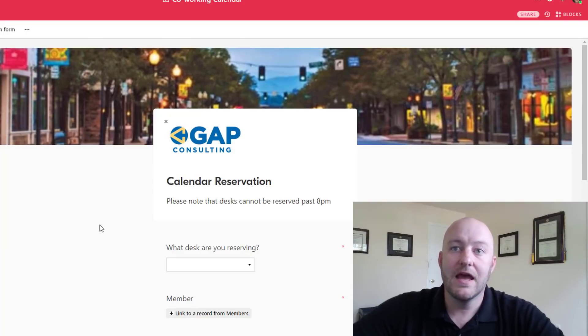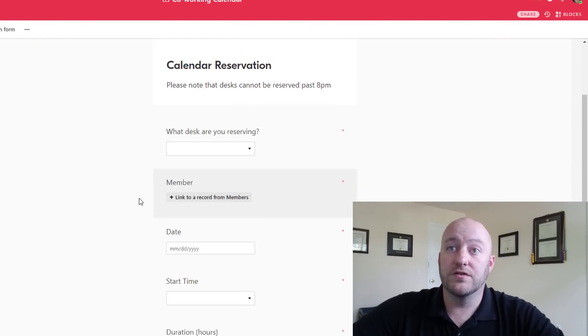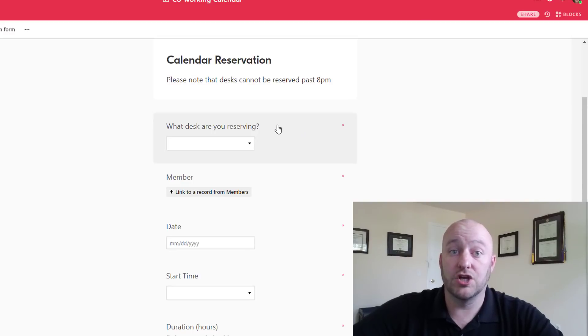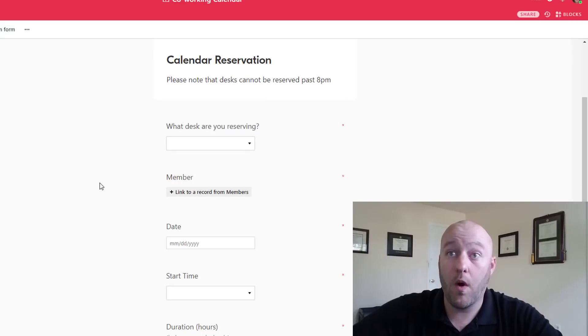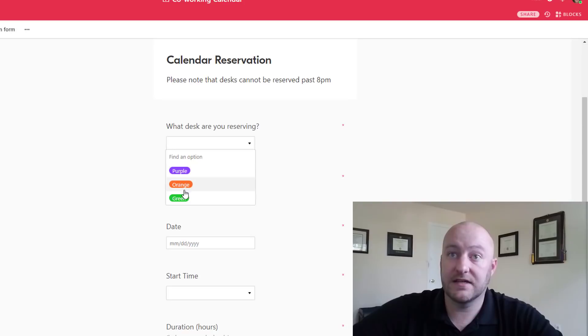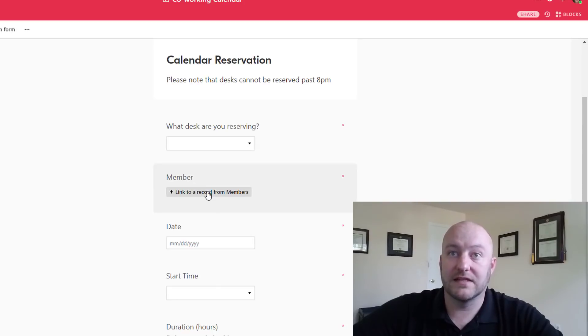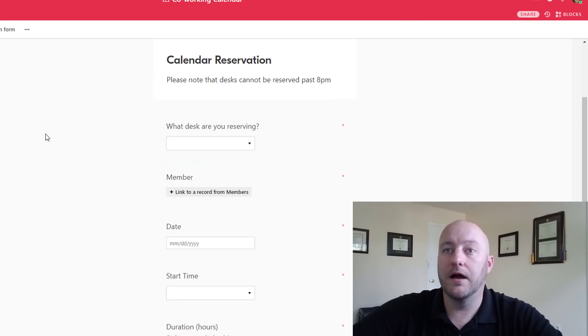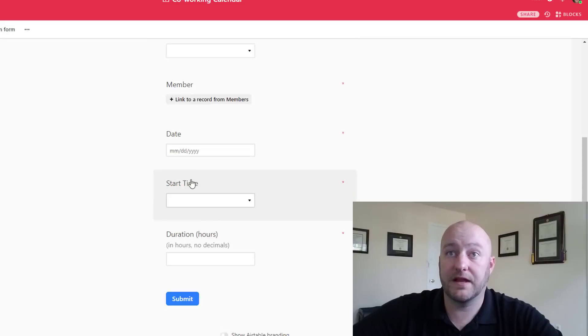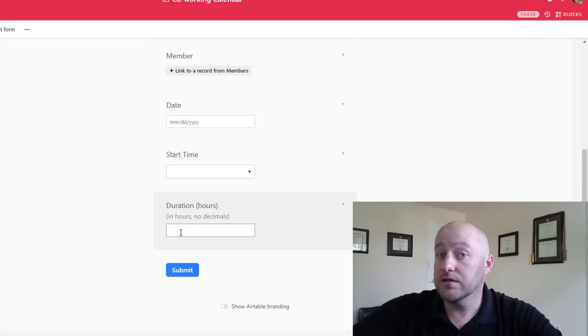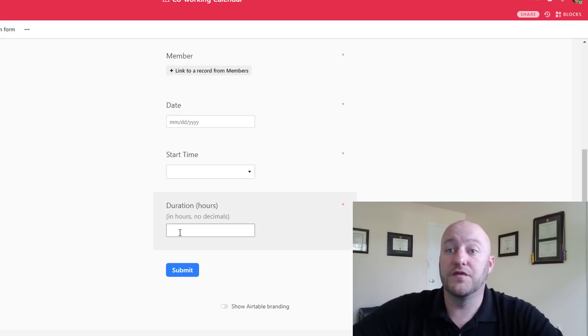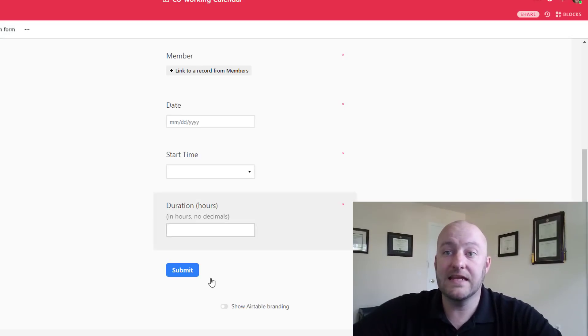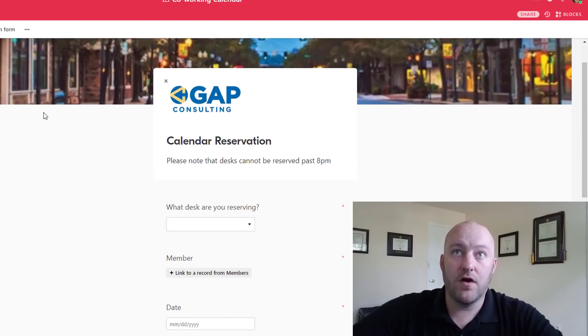And then taking us into the final view here would be the actual form that people can make the reservation on. And so here you're going to see those important questions that are going to drive all of that calendar data and they are going to be required fields. So what desk are you reserving? They can choose the desk. What member? You have to select your membership here. Of course you'll pick the date and the start time and the duration in hours. All of the other fields are going to be computed fields, formula fields and so this is what we need to have here on this form.